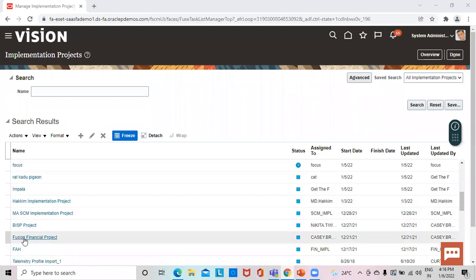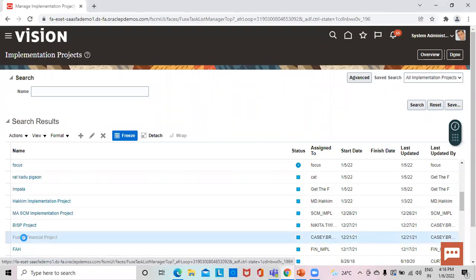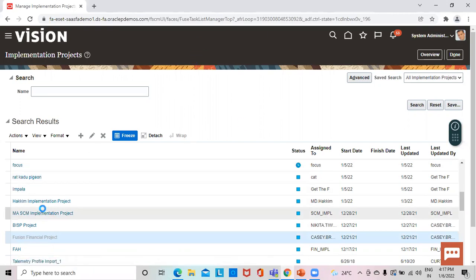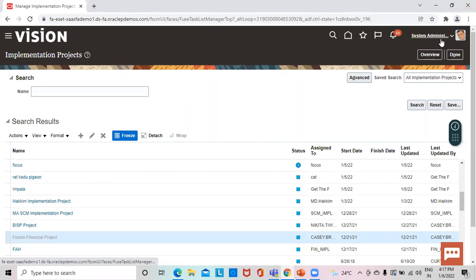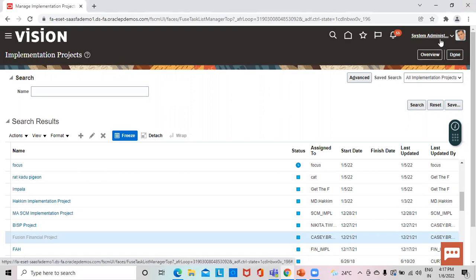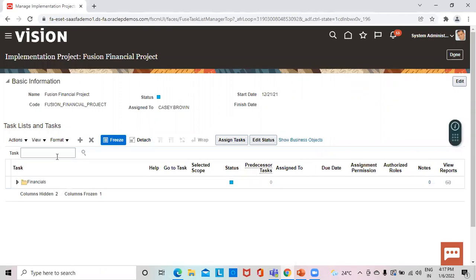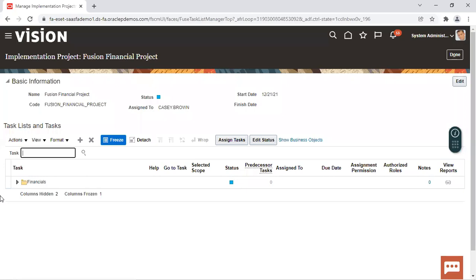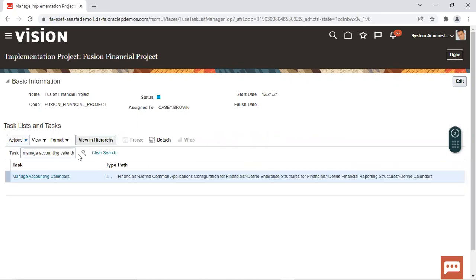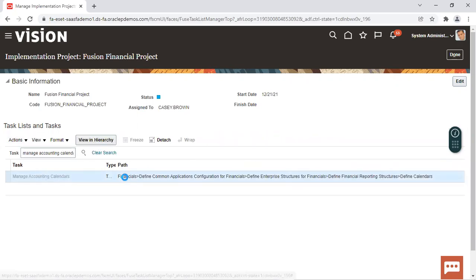From here we select the Fusion Financial Project. From the system administration, from the setup and maintenance, we have gone to the task list. From there we have selected Manage Implementation Project and we have landed over here. Over here we select the task Manage Accounting Calendar. This is the task which we have to select and we will select the go to task option.